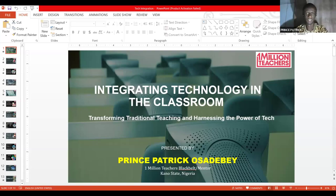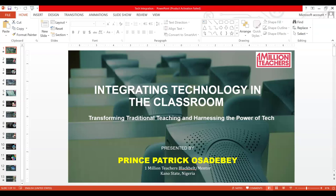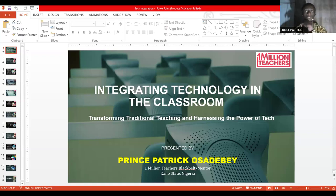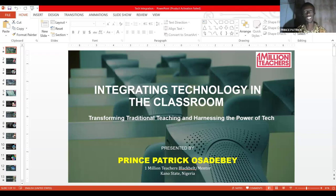We need to be aware of the tools we can use to make our teaching better and how to get our hands on these tools. Let me go ahead and share my screen. The topic is 'Technology in the Classroom: Transforming Traditional Teaching' — moving from the old way of teaching — and harnessing the power of technology.